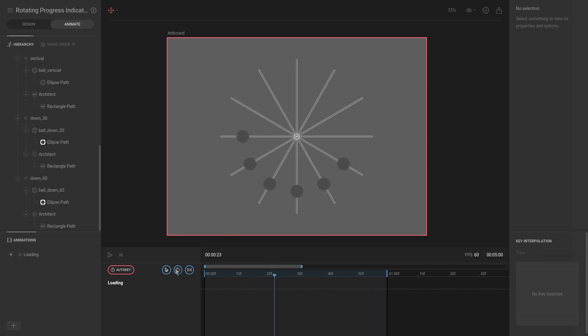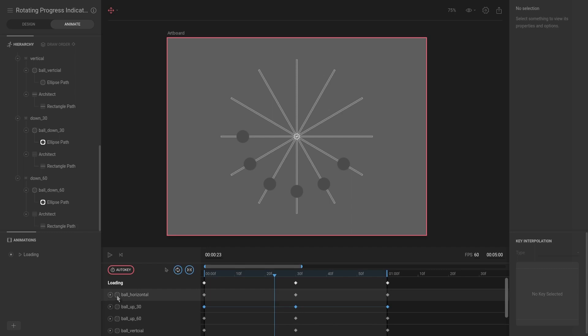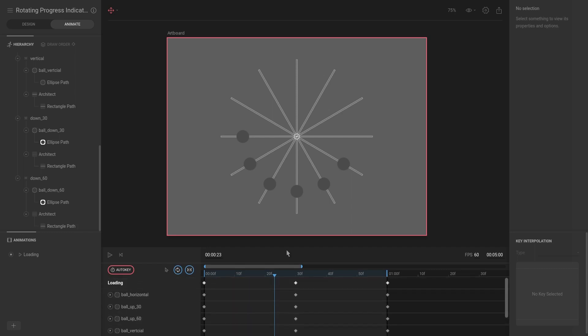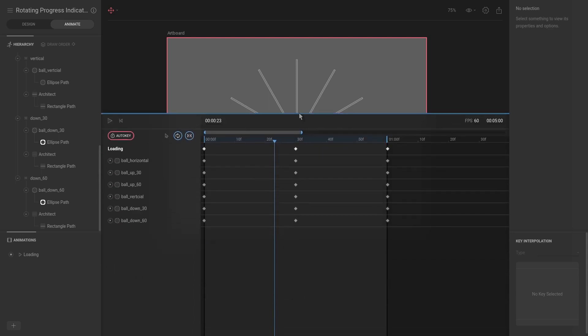I'm going to disable this show selected and now you can see that we have all of our animations on the animation timeline. I'm going to drag this up a bit so it's a bit clearer.